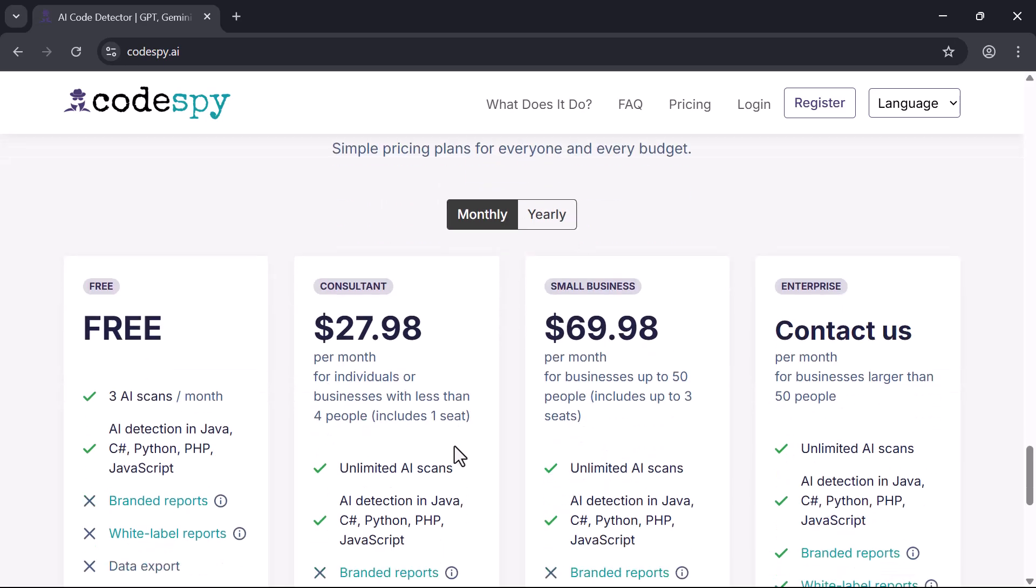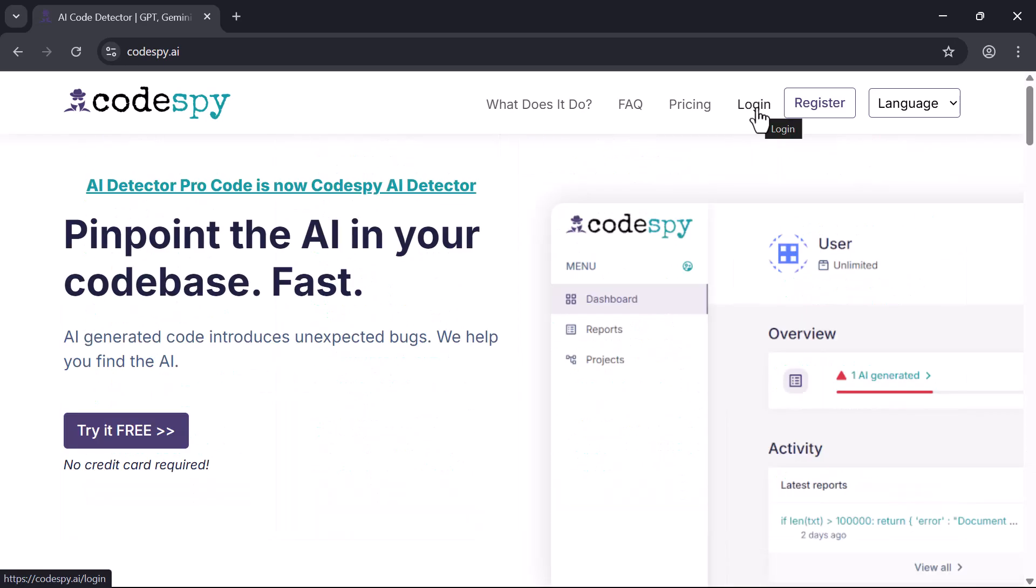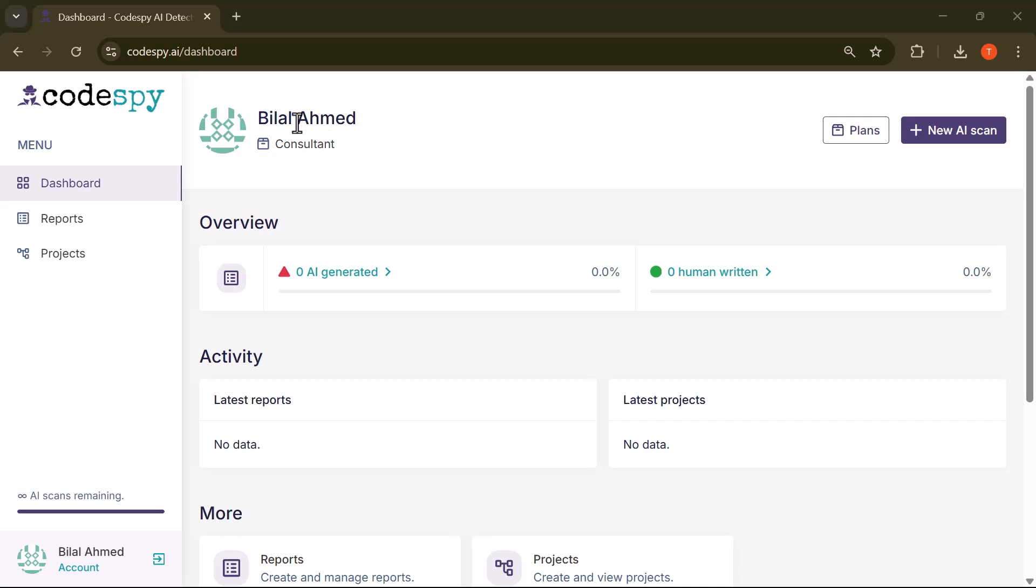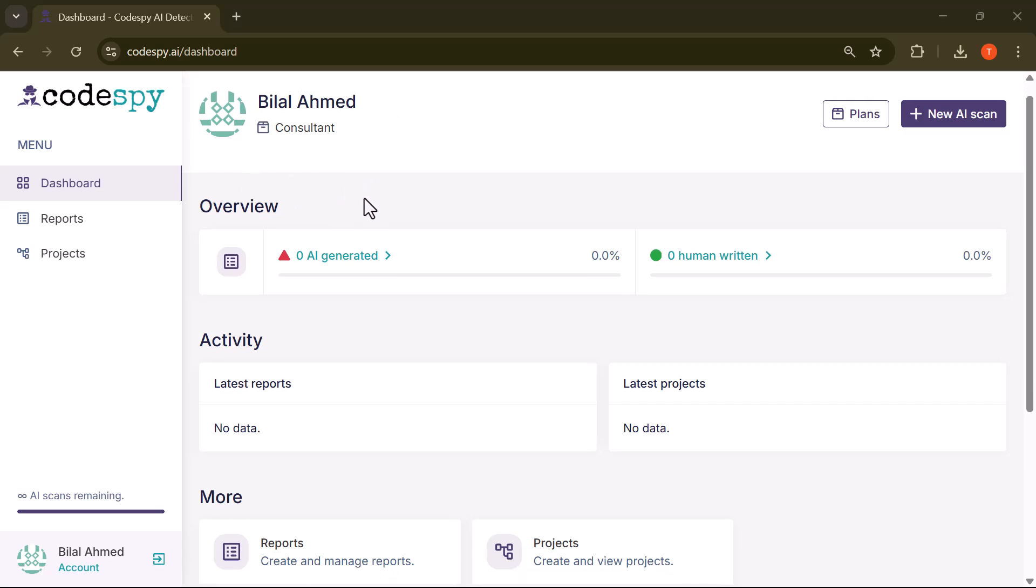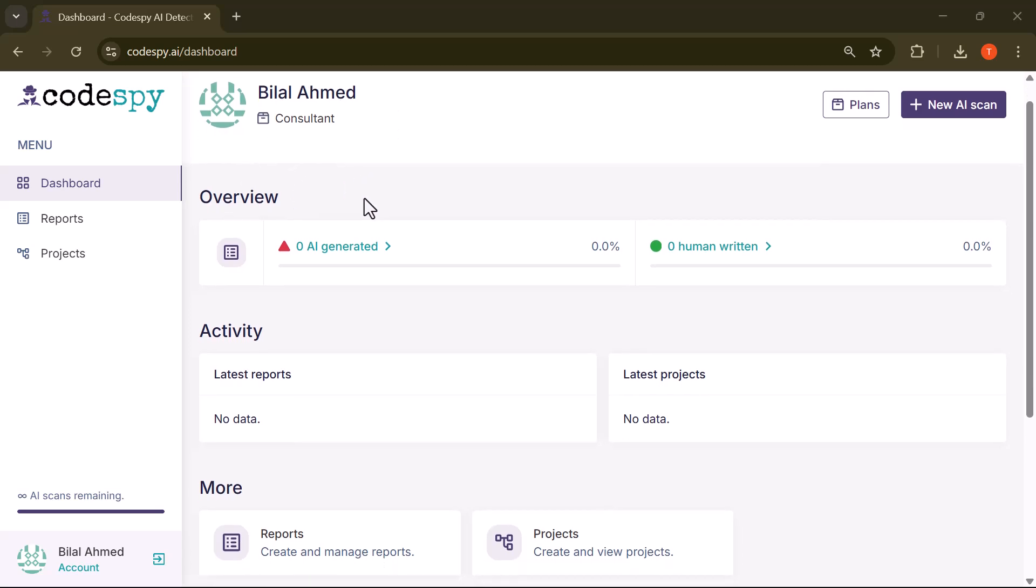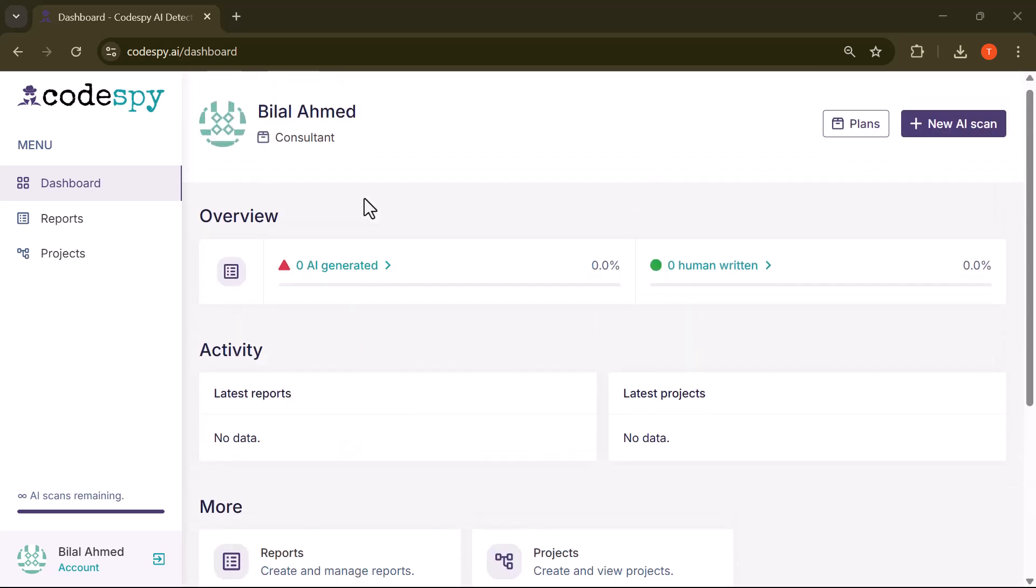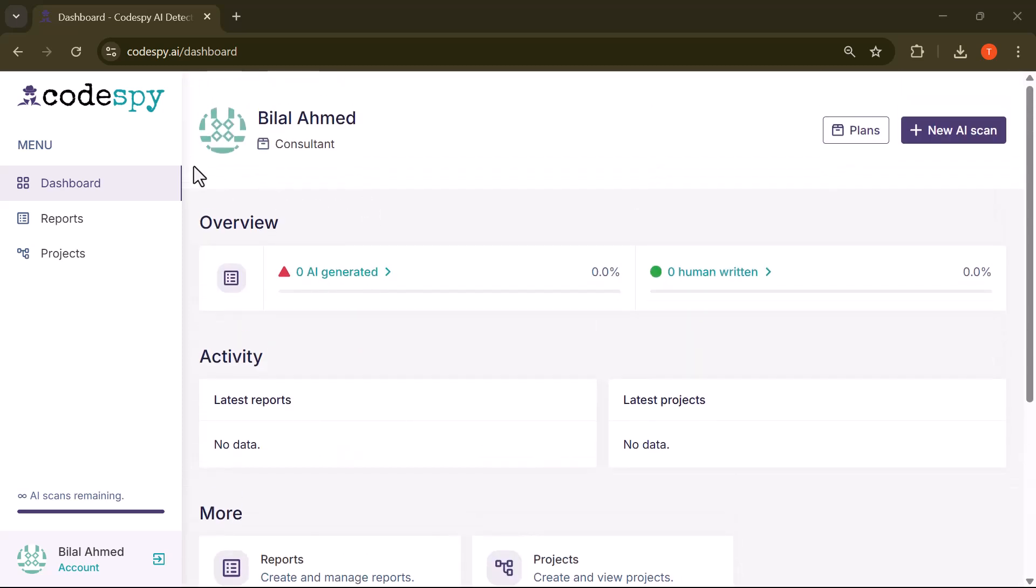Let's begin with the first login and see how easy it is to get started with CodeSpy AI. As soon as you log in, you'll see a clean and user-friendly interface like this. On the left-hand side, you'll see the main navigation menu. At the top is the dashboard, giving you a quick overview of your recent activity and scan status.